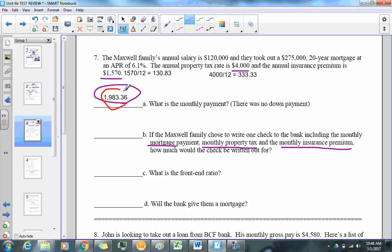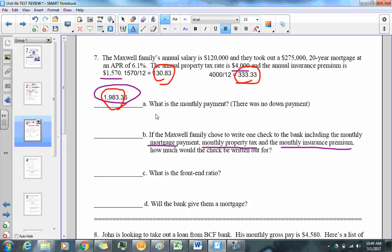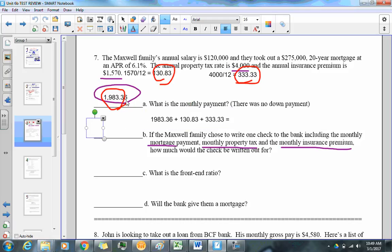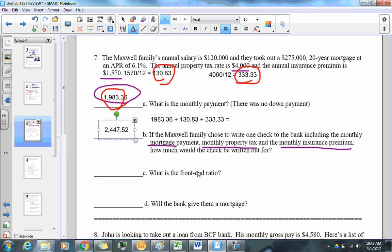Now that we have our conversions, we add the monthly mortgage payment ($1,983.36), the monthly insurance premium ($130.83), and the monthly property tax ($333.33) together. The total comes out to $2,447.52.